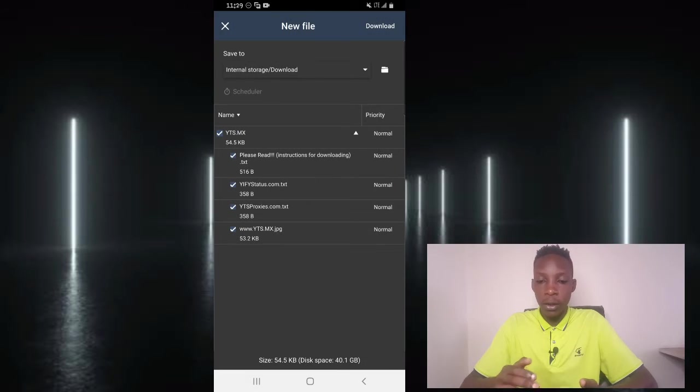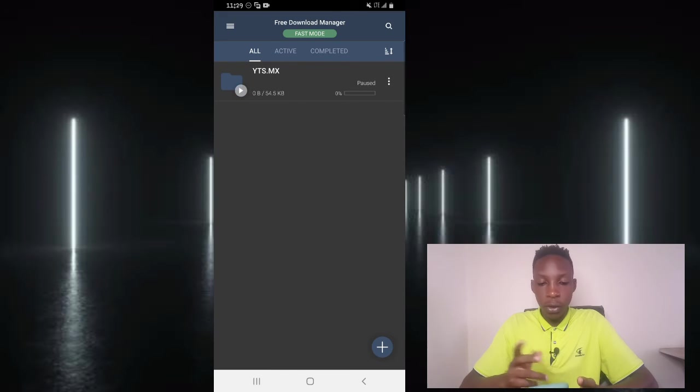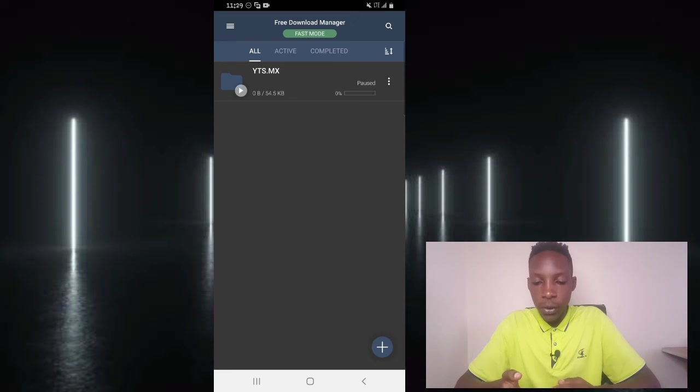So basically what I'm going to do is go ahead and download it. So tap on download, and as you can see, the download is going to start. Now before I talk about the best download settings, I'll also show you the in-built browser of this app.